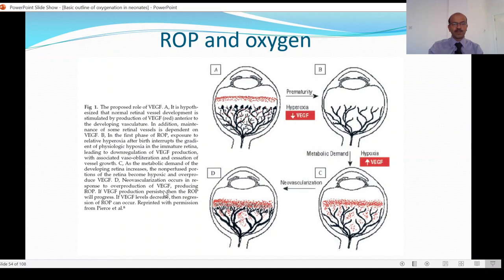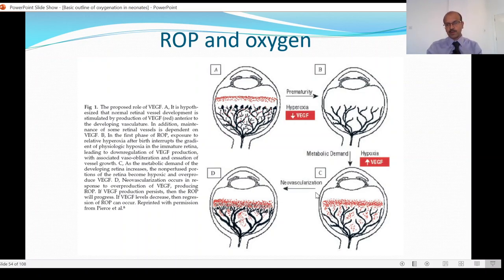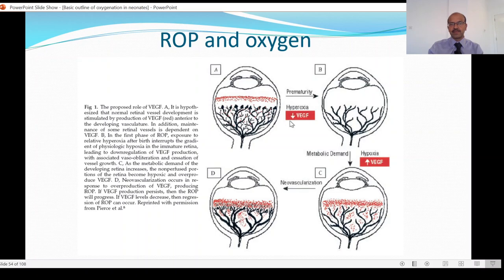Neovascularization occurs in response to overproduction of VEGF. If VEGF production persists, the ROP will progress — you get plus disease and dilated vessels. If the VEGF levels decrease, regression of ROP can happen. This is the basis for treatment with anti-VEGF agents such as bevacizumab and other products injected into the vitreous to inhibit VEGF. We also have different contributing factors: free radicals, fluctuations of hyperoxia and hypoxia in a premature baby, and the switch from hemoglobin F to hemoglobin A initiated by transfusions, which also plays a role.